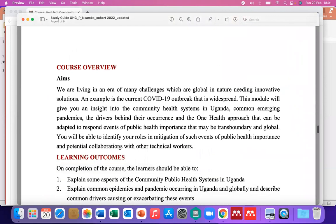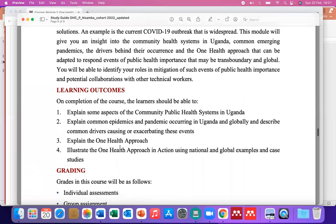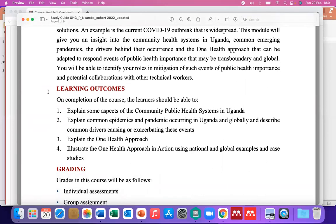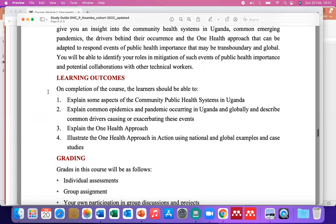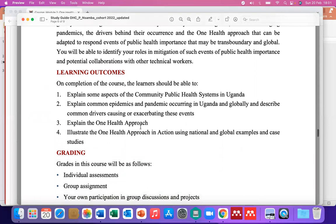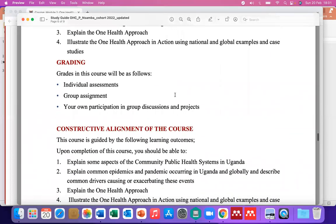Next, we go to the course overview. It has the aim of the course and the learning outcomes. Since this is an online course, you're going to use these learning outcomes to assess and gauge yourself — to see whether you've grasped the material on the learning management system and whether you agree with the outcomes listed in this document. It also has the grading: there will be individual assignments, group assignments, group discussions, and projects. You'll be assessed both individually and as a group, and your personal contribution within the group will also be assessed.